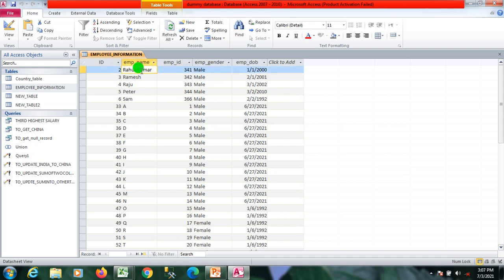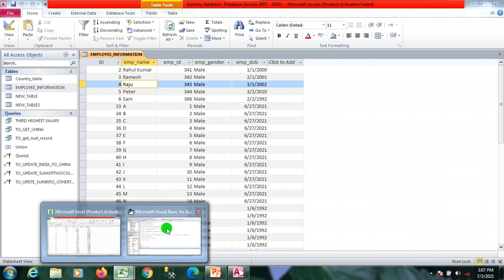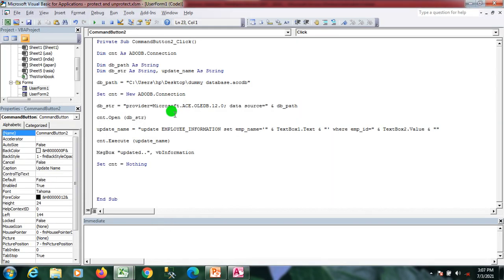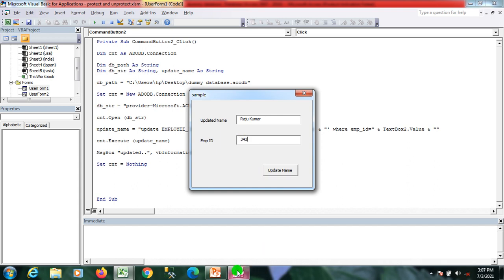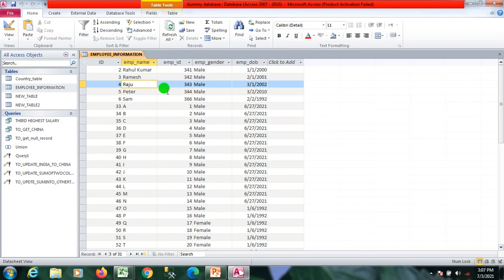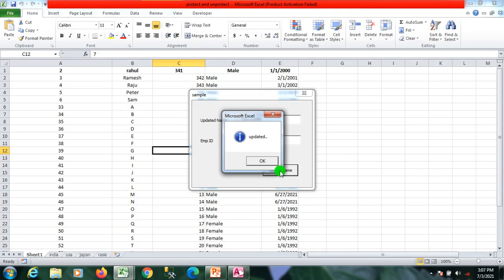Now I want to update Raju to Raju Kumar where employee ID is 343. Let me show you. I'm executing my program. Updated name is Raju Kumar where employee ID is 343.